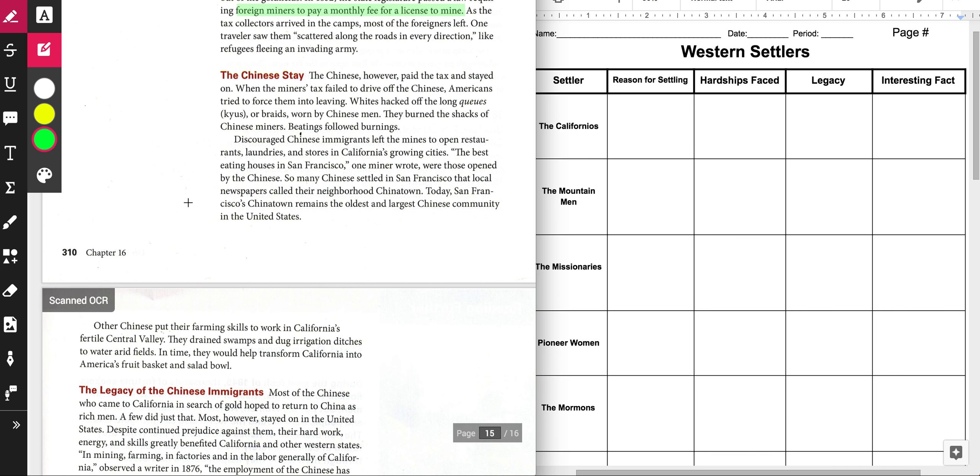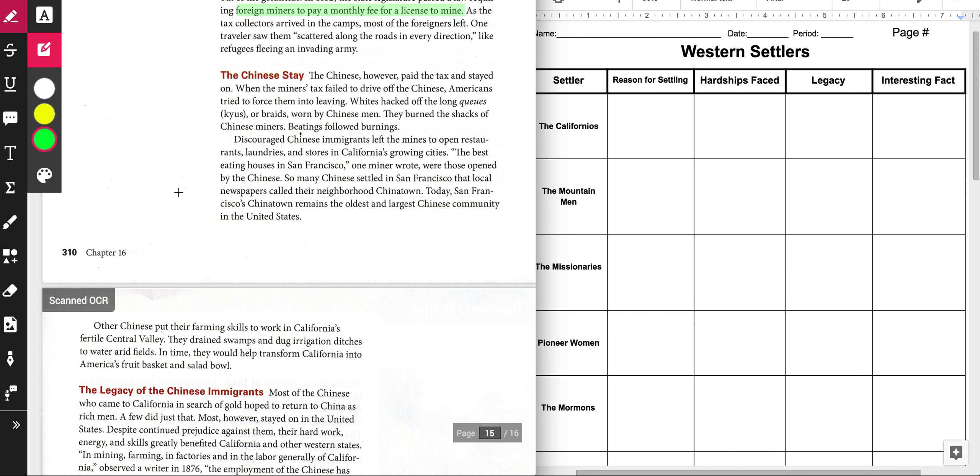The Chinese stay. The Chinese, however, paid the tax and stayed on. When the miners' tax failed to drive off the Chinese, Americans tried to force them into leaving. Whites hacked off the long queues or braids worn by Chinese men. They burned the shacks of Chinese miners. Beatings followed burnings. Discouraged Chinese immigrants left the mines to open restaurants, laundries, and stores in California's growing cities. Today, San Francisco's Chinatown remains the oldest and largest Chinese community in the United States.